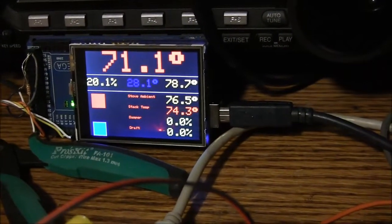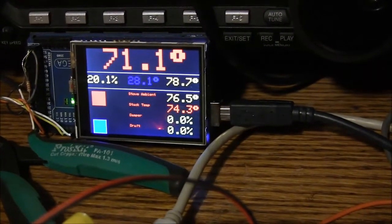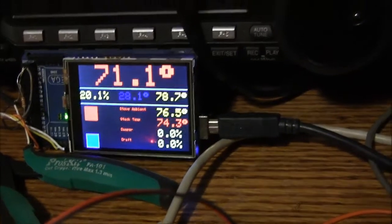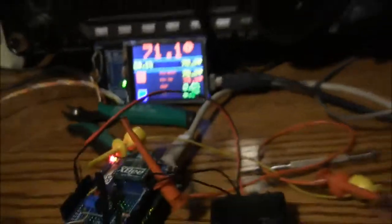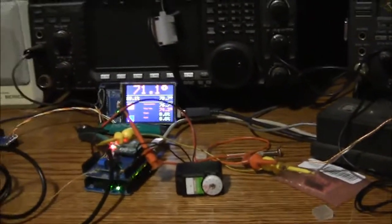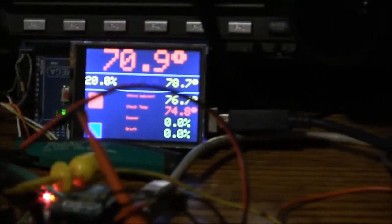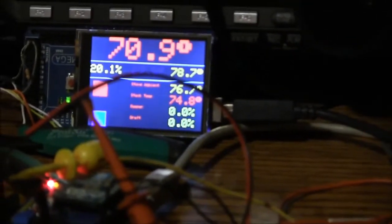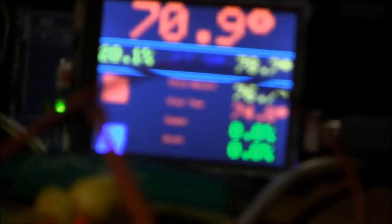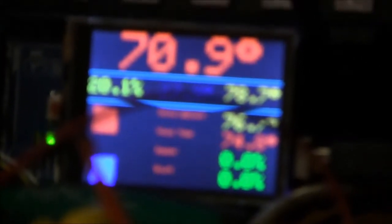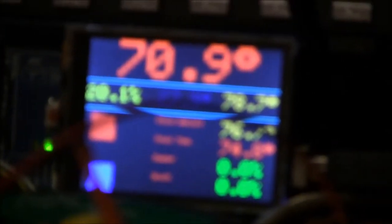And I did do some preliminary testing where I put the thing over by the stove and ran it off the battery. And it did talk to it pretty good. I wasn't getting any packet errors or anything like that.